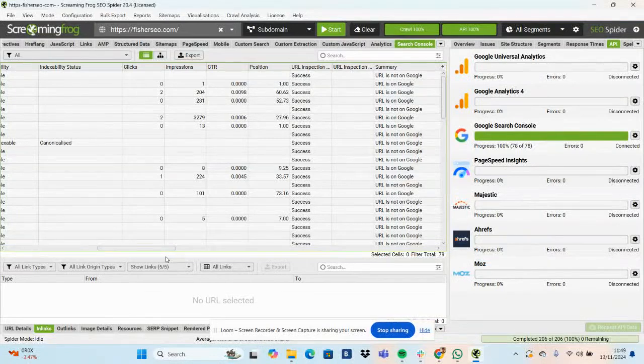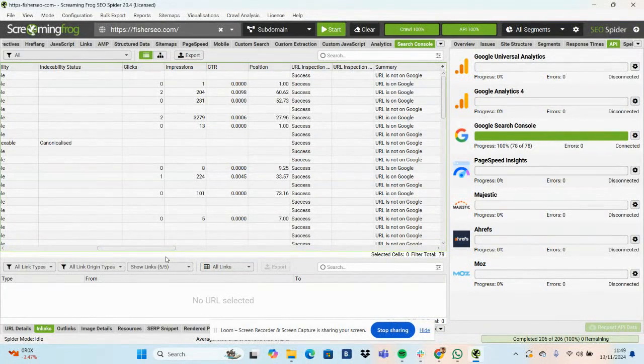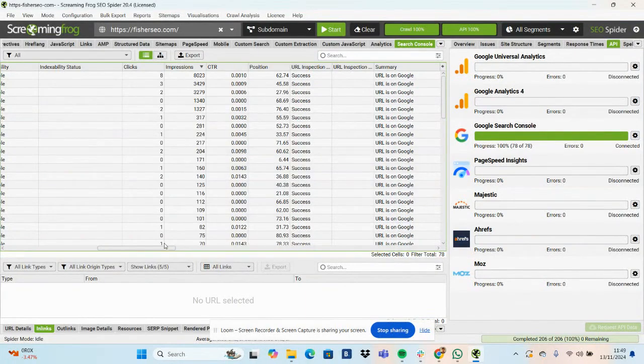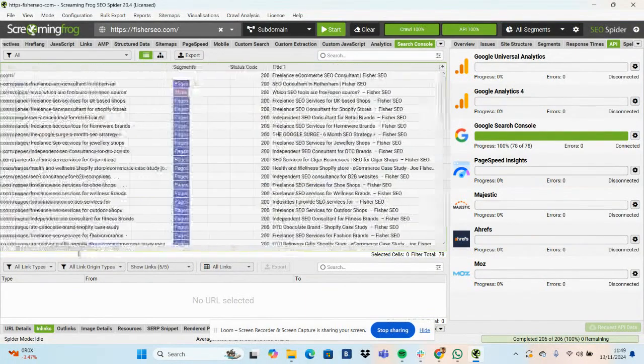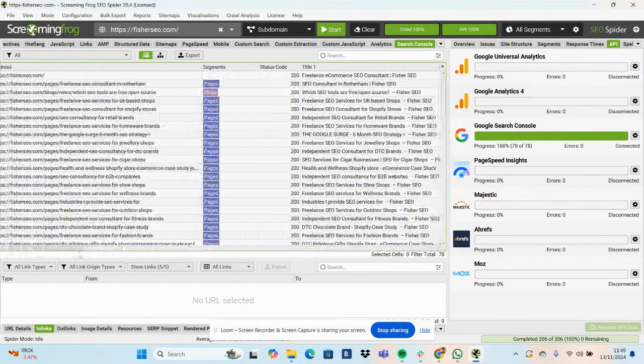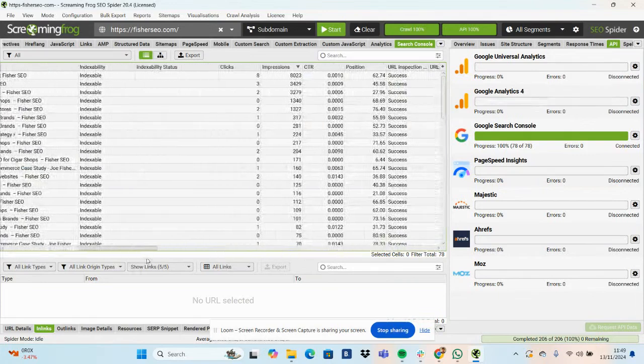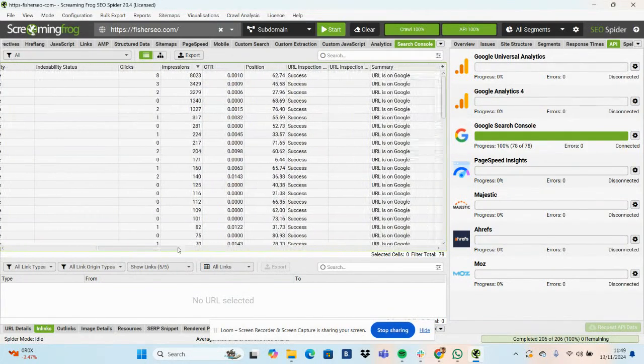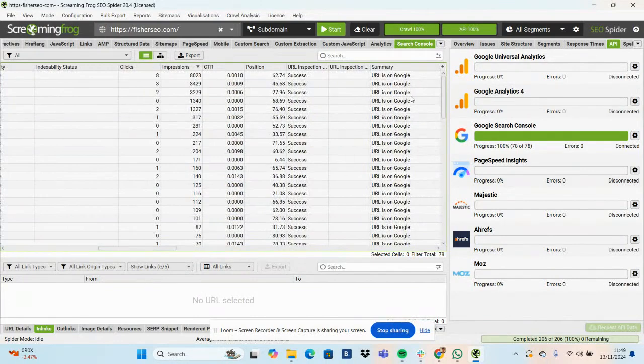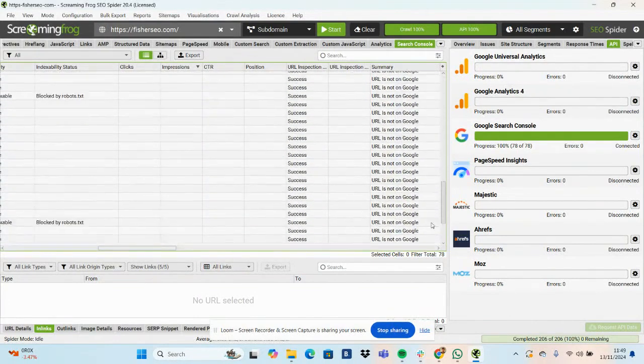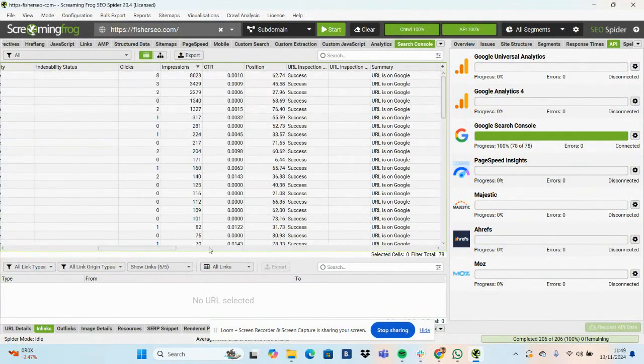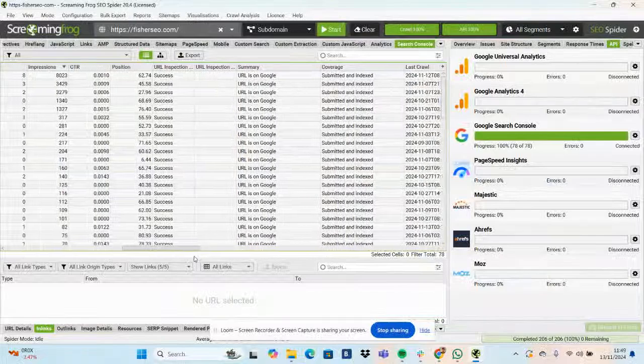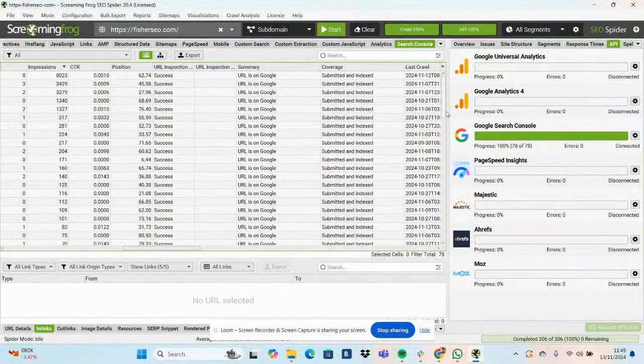And then you can start to look where there's potential for your site within Screaming Frog. So if you click impressions, sort by the amount. This is past 30 days. I can see which pages have got a ton of impressions, not many clicks, low average position, all that sort of stuff.